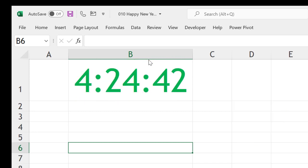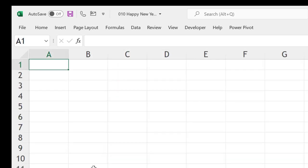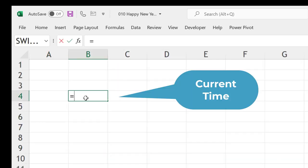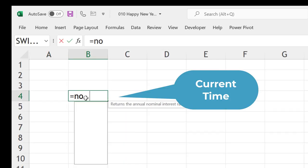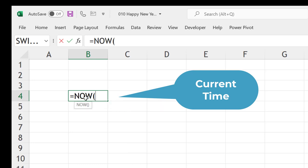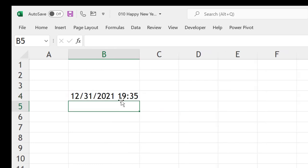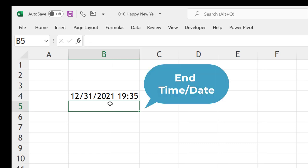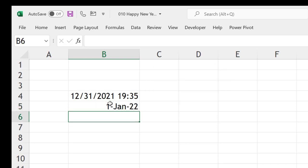Now, how to create it? I will go for a new sheet. First is what is the current time. For that, we can use the NOW function and open and close the bracket. This will give you the current time and date. Then, what is your target date? We can type 1st Jan 2022. That's our target date.